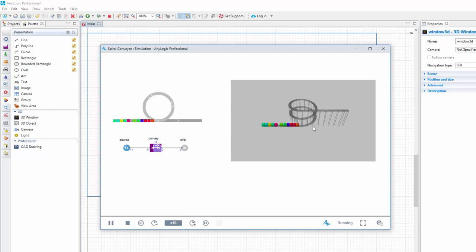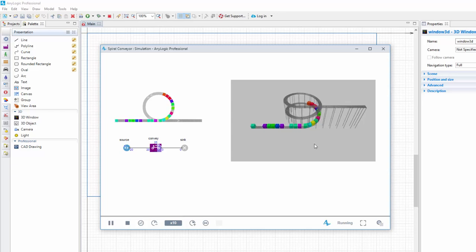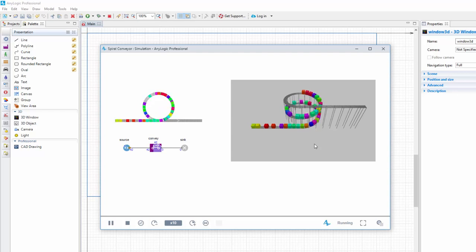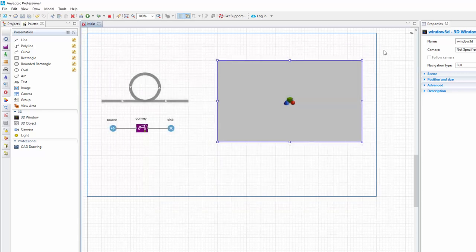Great! Items are moving along the conveyor. However, two more things can be improved. Let's add 3D shape for the box and make the conveyor stands invisible.